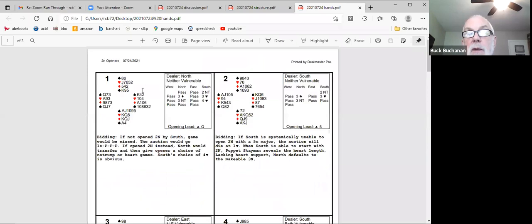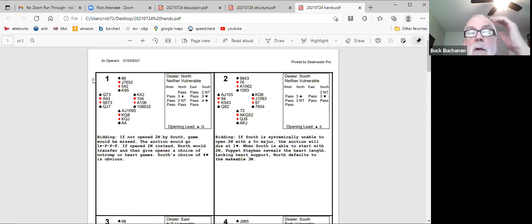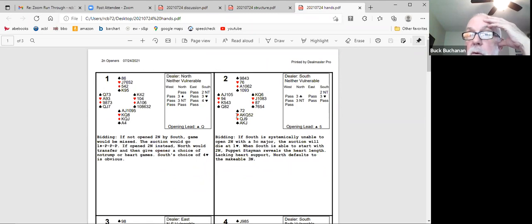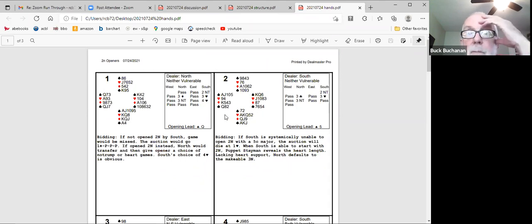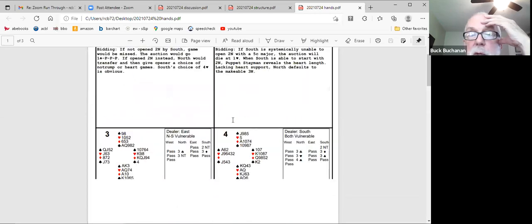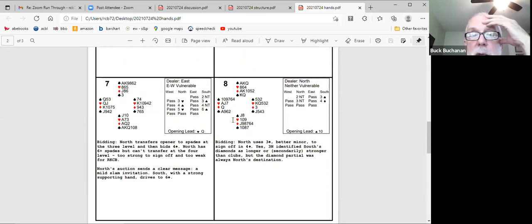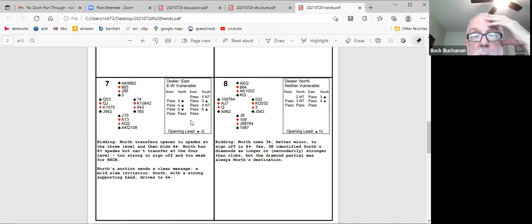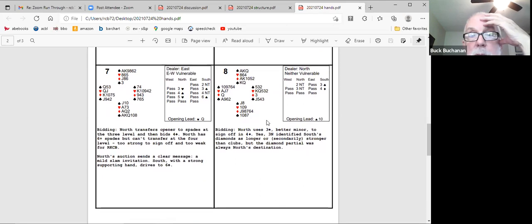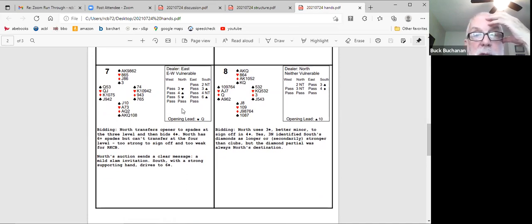So over three no trump responder can bid four of a minor to play and I got a hand that illustrates that let me see where that is. It's number eight. So north opens two no trump. South relays with uses three spades to relay to three no trump and then bids four diamonds. Looks like a safe place for south to play rather than leave north in the no trump contract. And that gets passed.